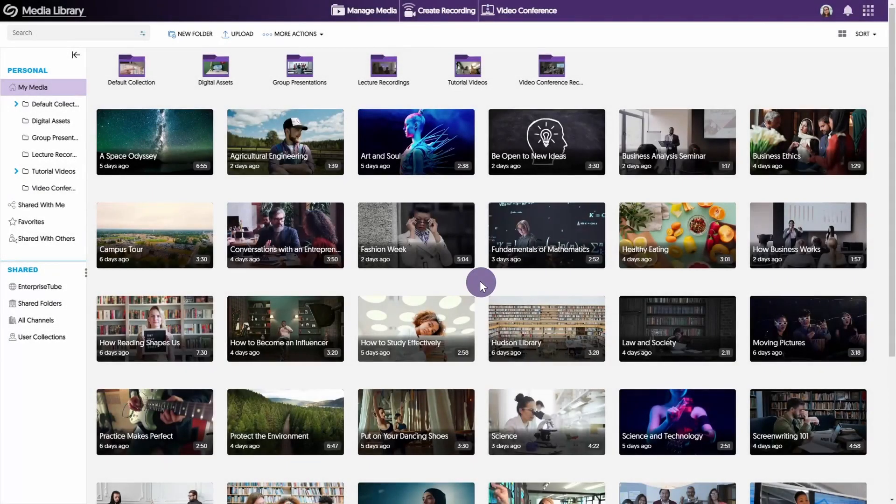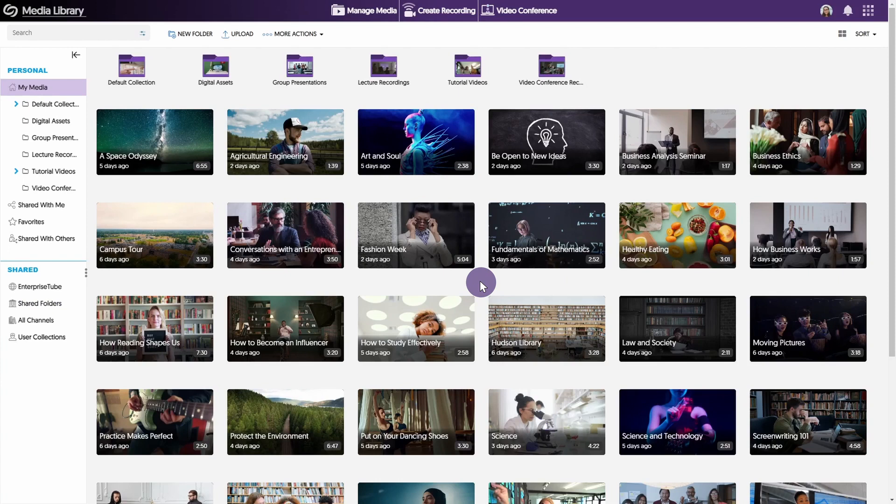Thank you for watching our Yuja Enterprise Video Platform Tutorials. In this video, we will demonstrate the different ways to share your media content.